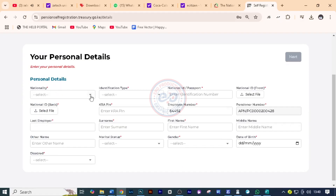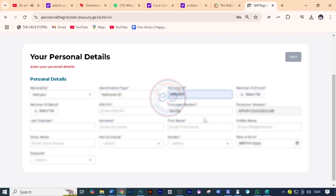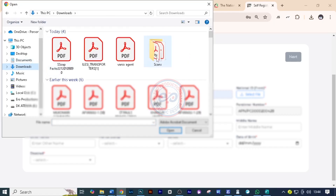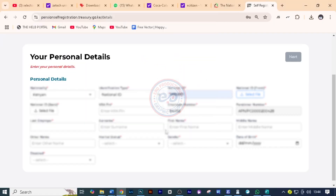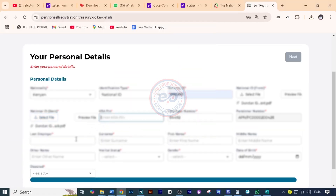For your personal details, you need to select the nationality — choose Kenyan. The identity type is national ID, so you'll choose national ID. Then you'll enter the national ID number for the pensioner. And then you'll upload the front side of the ID which you scanned. After that, we now need to upload the back side of the ID. Here, we are going to write the KRA pin for the pensioner. Make sure the KRA pin is the right one — do not guess.